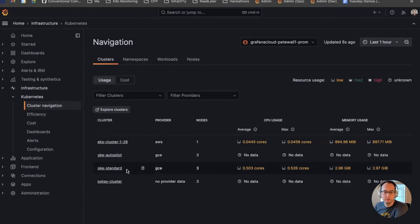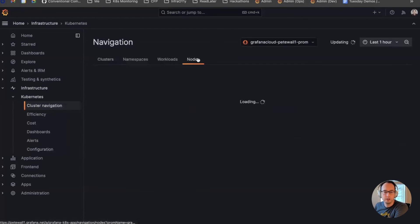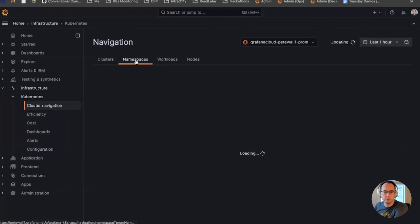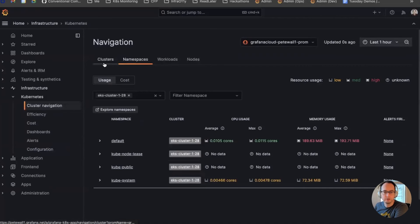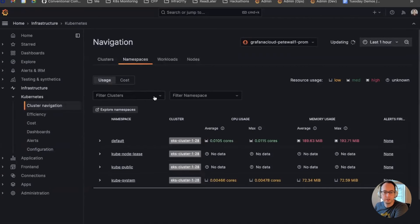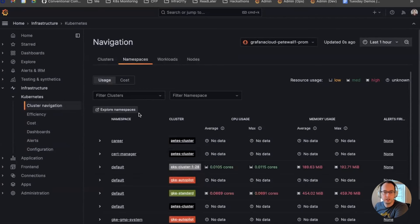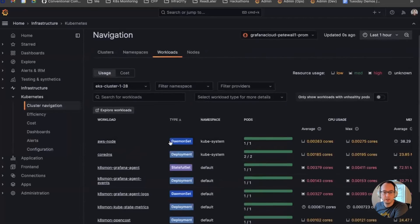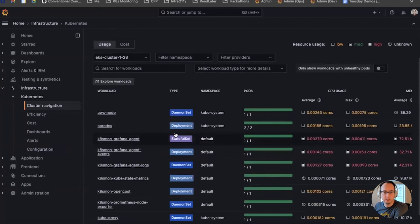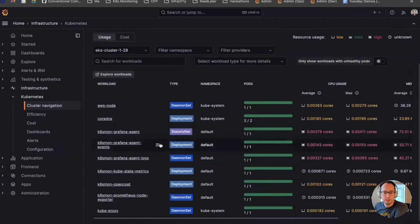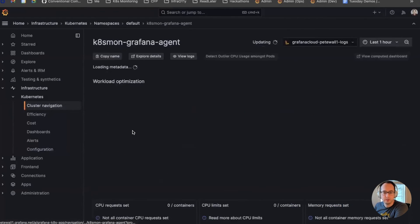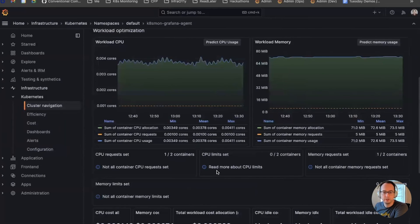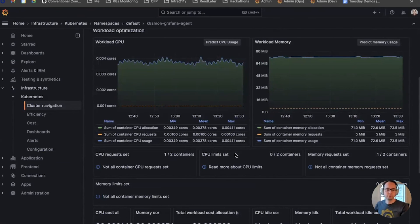And I can start to look at some information that's comparing against the different clusters, the different namespaces, different workloads that are running on here, and drill down and see all of this great information that's available with Kubernetes monitoring.